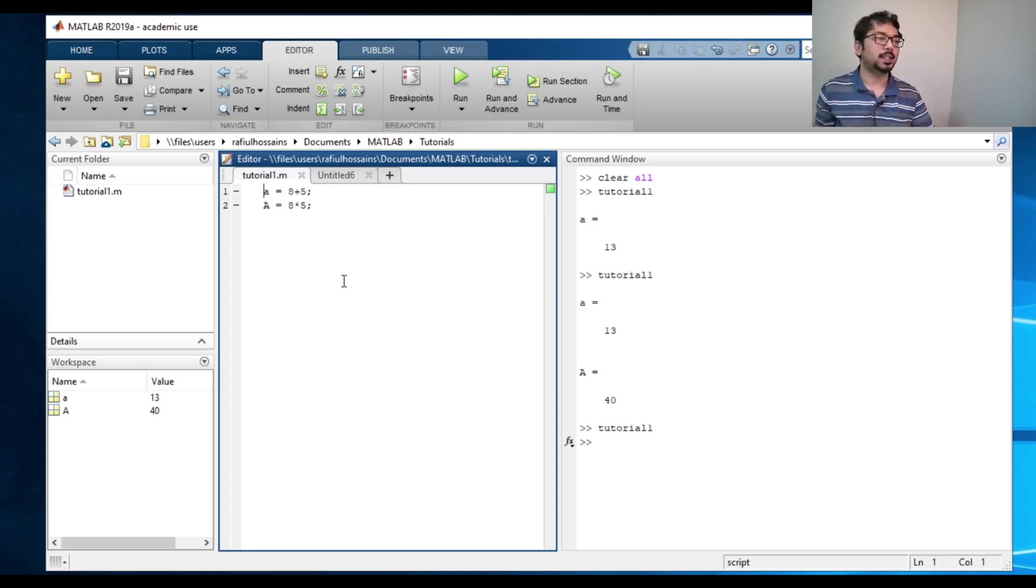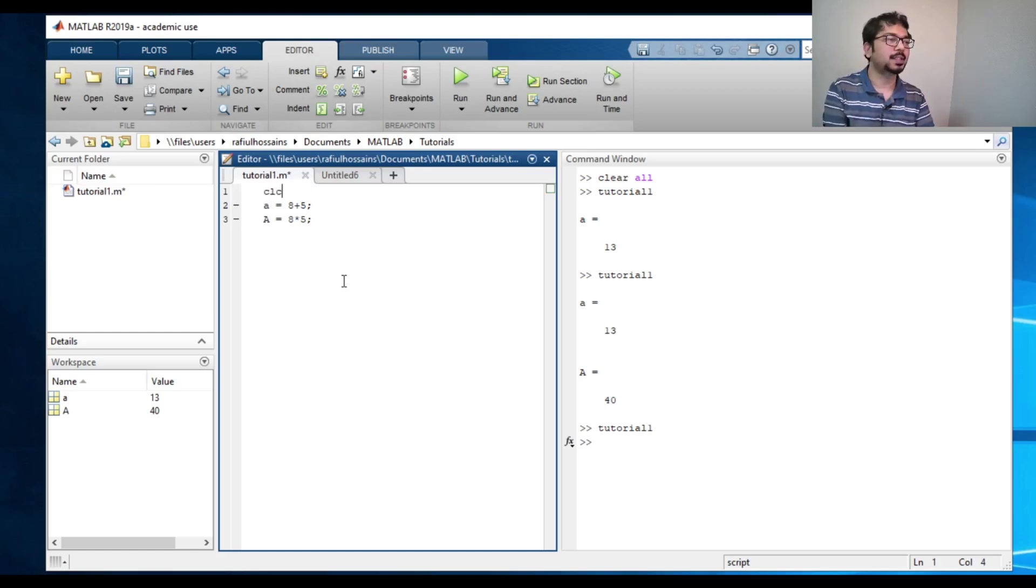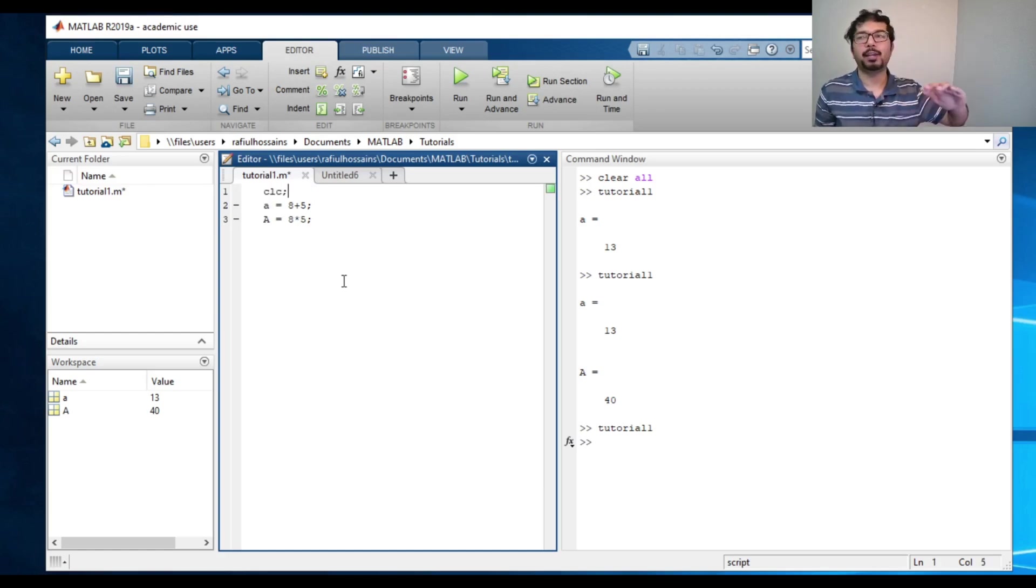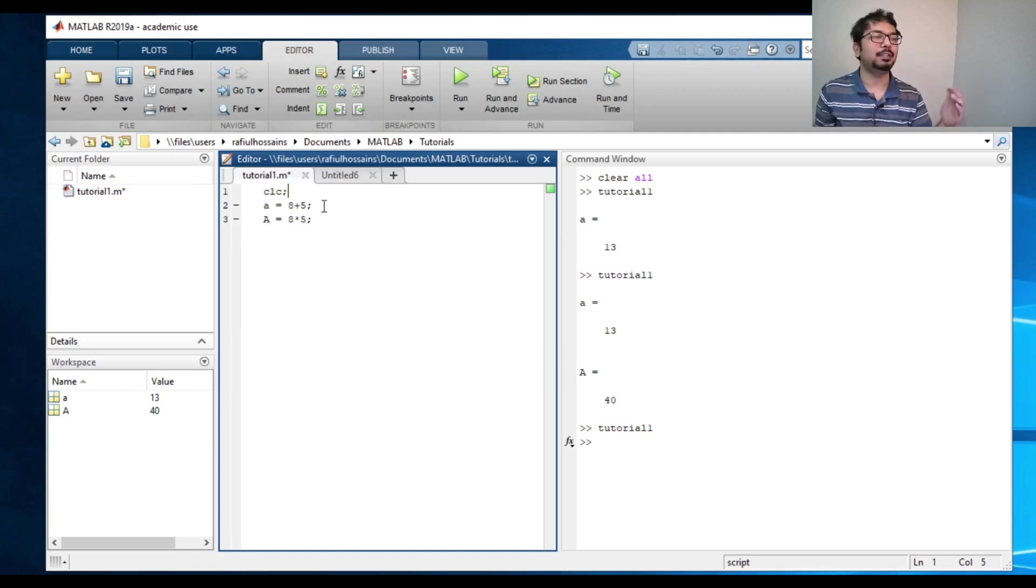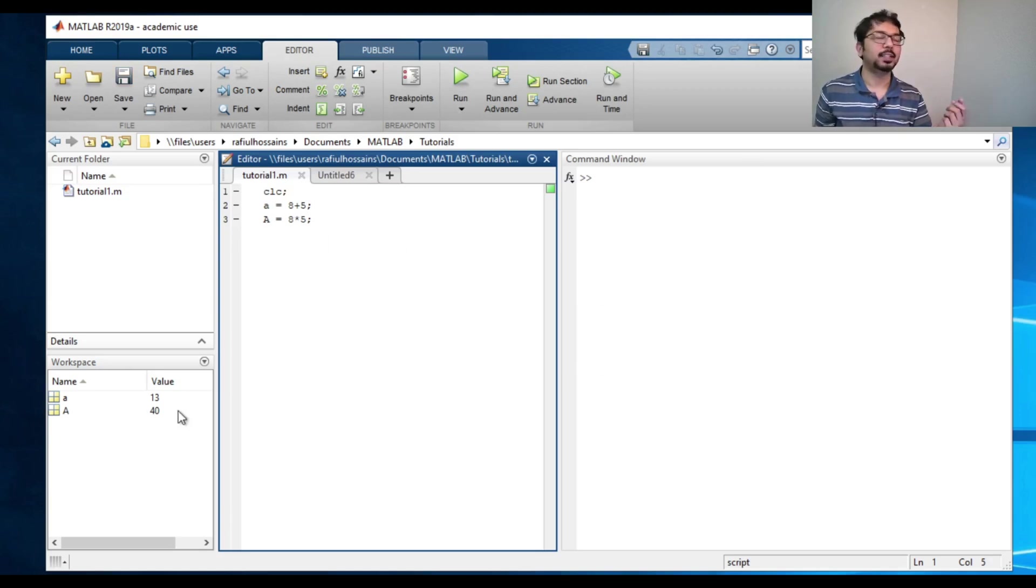So let's say if I want to add a command clc, it will first clear the whole command window and then execute a equals to something. So if I run it, you can see it just cleared the whole window and then executed these commands.